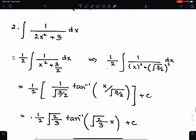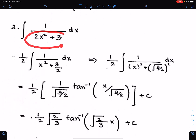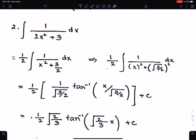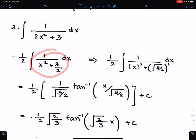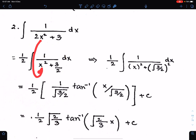Example number 2. In this case, we first need to make the coefficient of x square 1 by taking 2 common from these two terms. When you take 2 common, you get 1 upon 2 outside the integral to make the integration simple. The x square term remains, and this will become 3 upon 2.